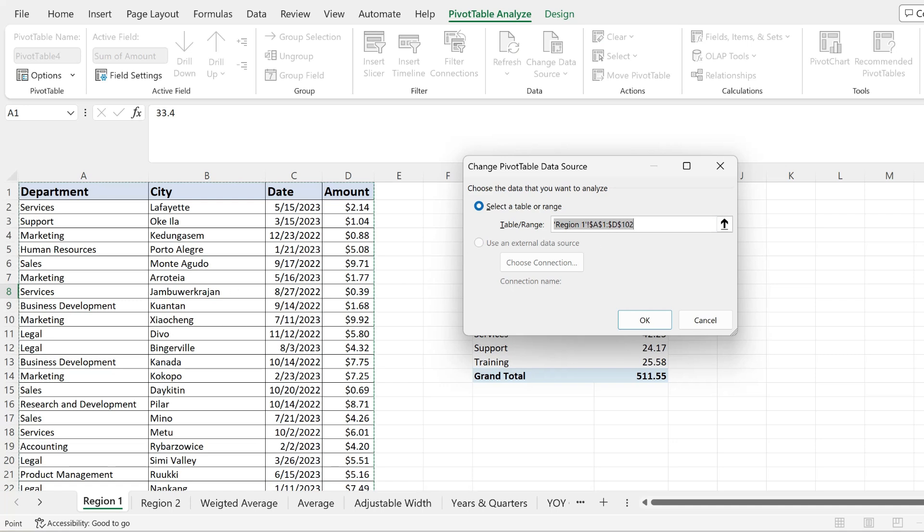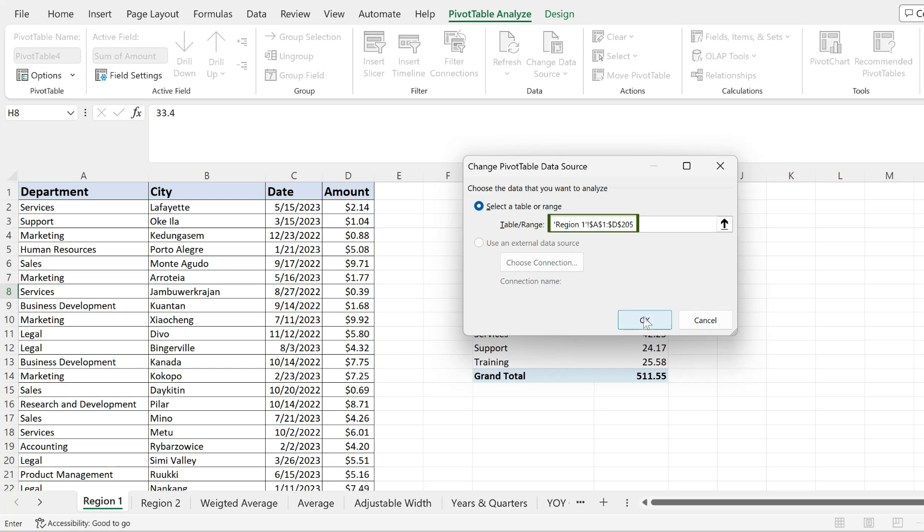And now this will tell you to pick a range. As you can see, the first range that I had in here, the initial range is A1 to D102. And so I'm going to expand it to 205 to capture the new data that I've pasted in.